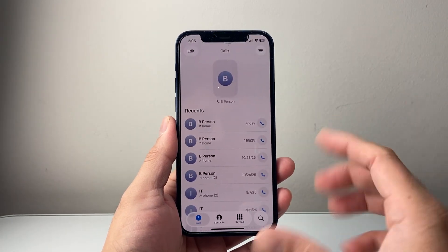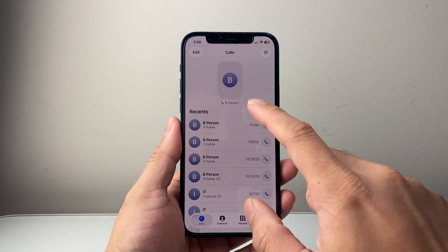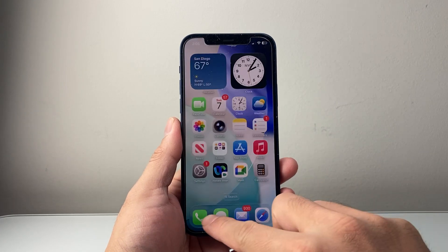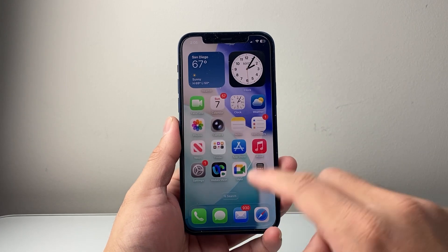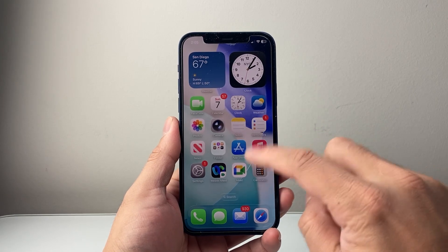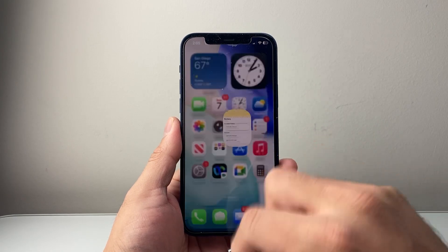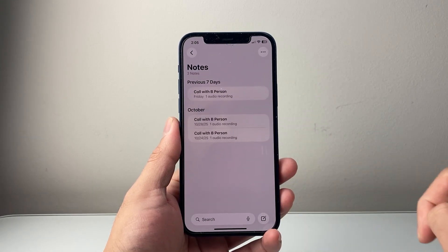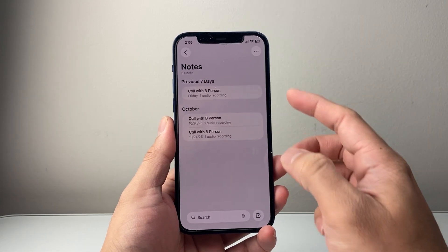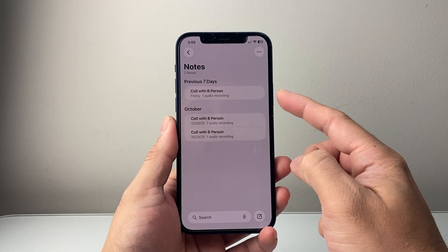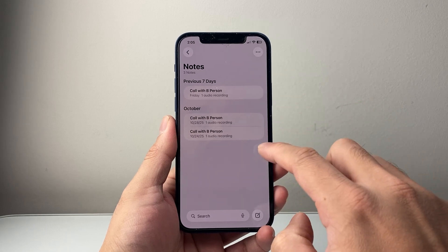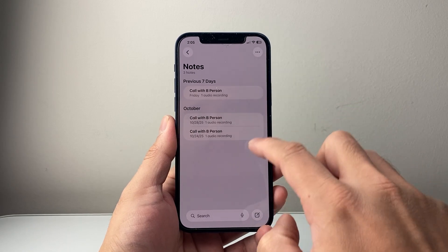So if you recently recorded a call with a person, you're not going to see it in the actual Phone app. It actually gets saved to the Notes app. So look for the Notes app on your iPhone. When you open up the Notes app, you may already see that it says "Call" with the person's name, and each of them is going to be saved as a note here.